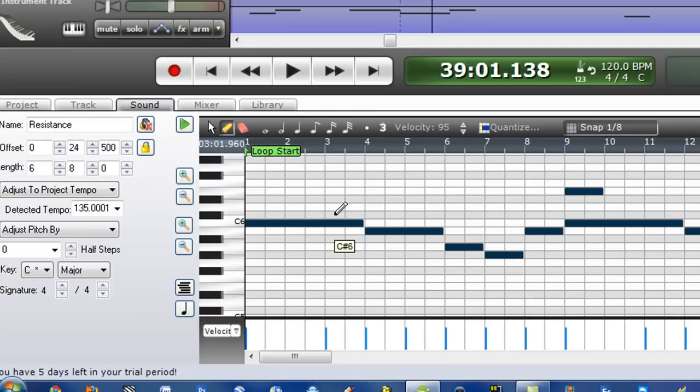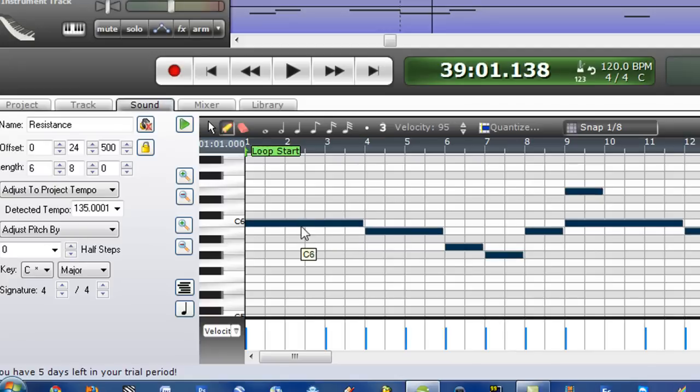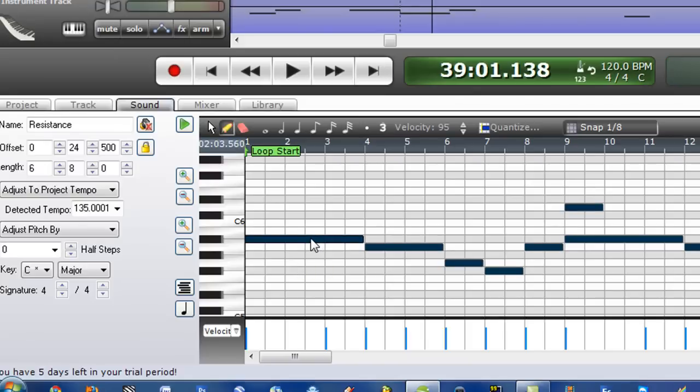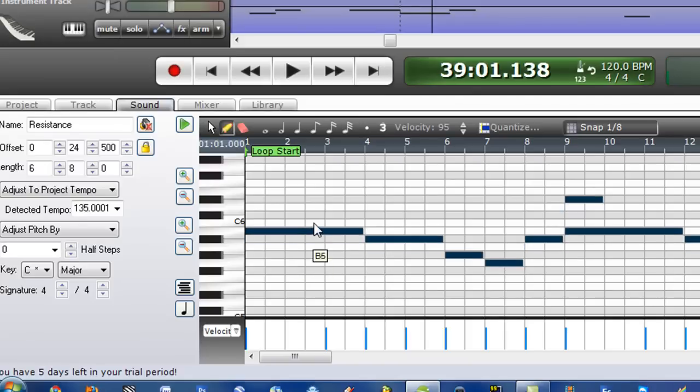Say that on a MIDI file it's the key of C, but you want it to play in B flat. All you have to do is change this and move it to B flat and do that for all the tracks. And it'll transpose music, which I really like.